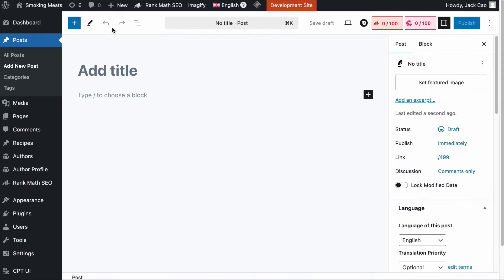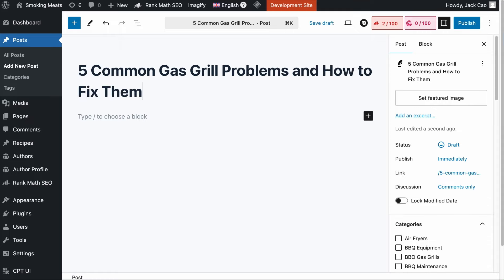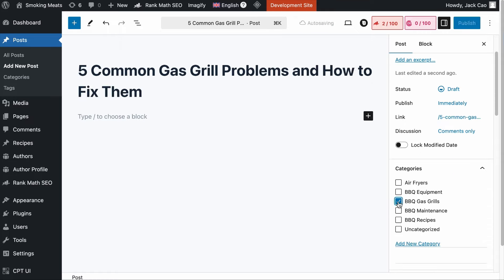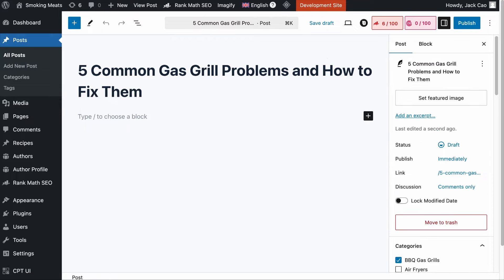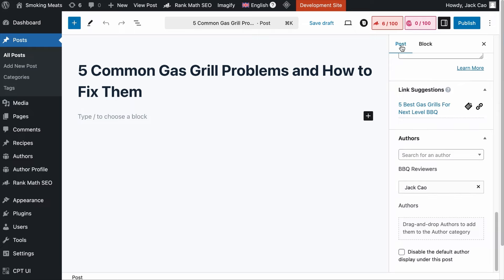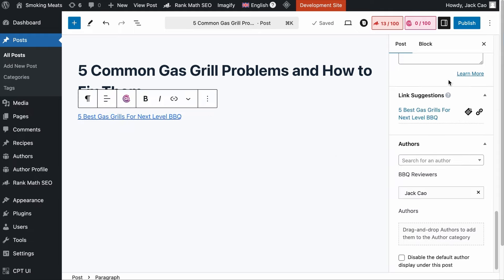The next time you create a new post — say the topic is 'five common guest grill problems and how to fix them' — as you select the category as guest grills and save as draft, refresh the page and check right below the post settings. You will see a section called link suggestions, and it suggests that you link to the pillar content. You can either click to copy the link or click to include it in your content. That's how you utilize RankMath's pillar content feature.